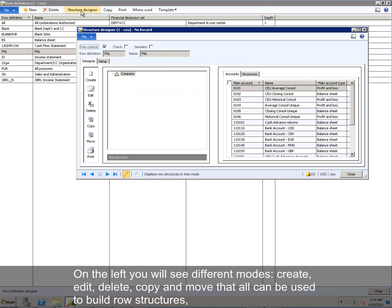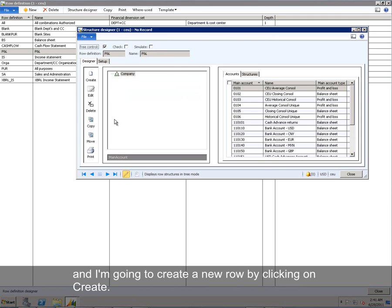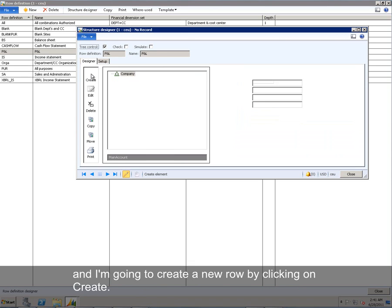On the left, you will see different modes, Create, Edit, Delete, Copy and Move, that all can be used to build row structures, and I'm going to create a new row by clicking on Create.